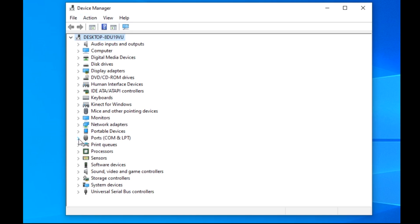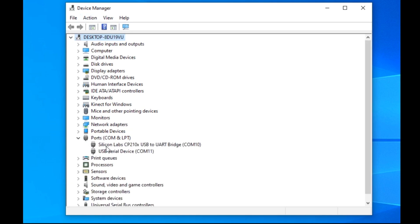Once inside the Device Manager, go to Ports and check for a TTL converter or USB to UART bridge. As you can see here, mine is on COM10.